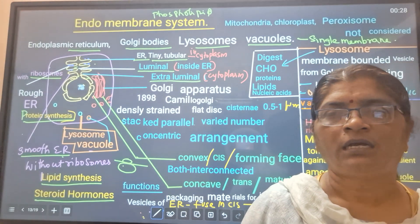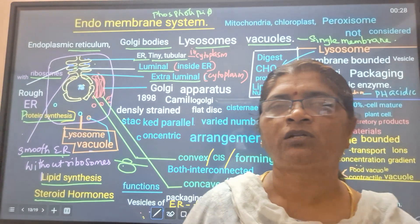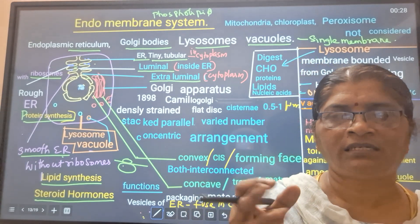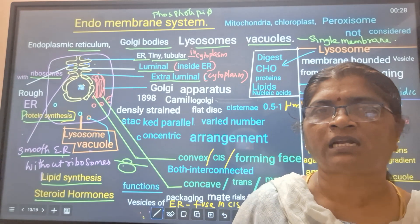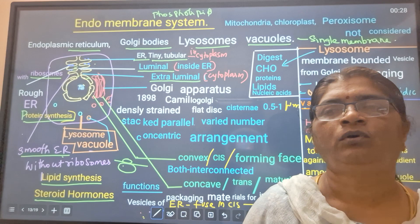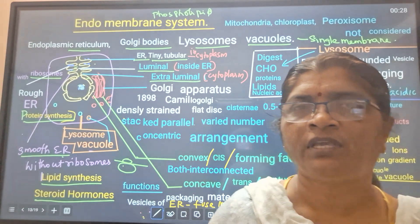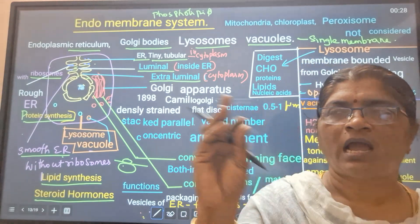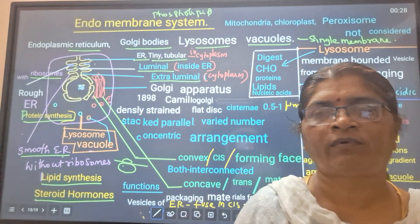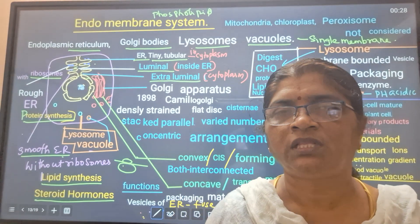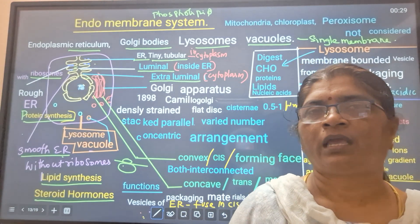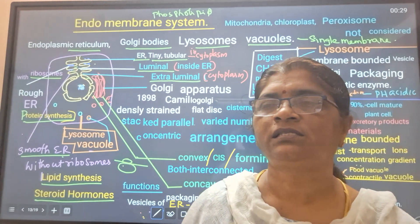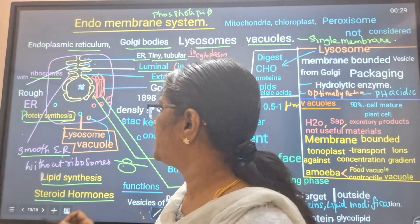Testosterone, progesterone, and all these molecules are formed from cholesterol. Basically, smooth ER takes the cholesterol, modifies the structure, and sends it into the Golgi. Both rough ER and smooth ER, after their function is over - after protein synthesis, lipid synthesis, or steroid hormone synthesis - these products pass into the Golgi. The function of ER is mechanical support, protein synthesis, and lipid synthesis.